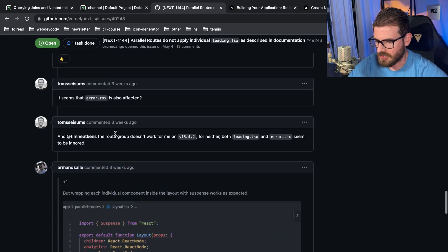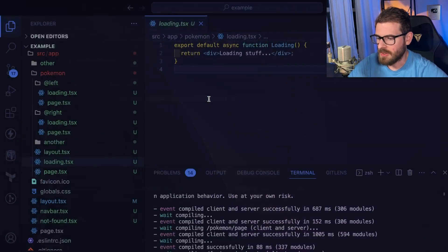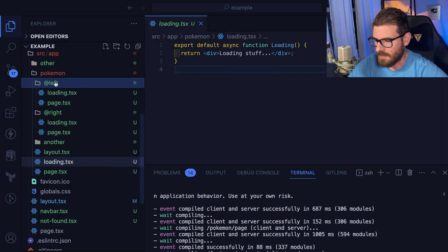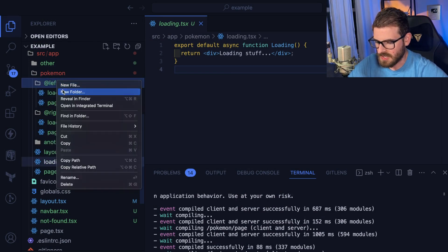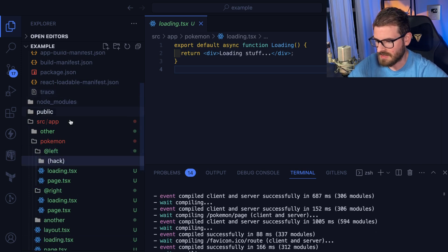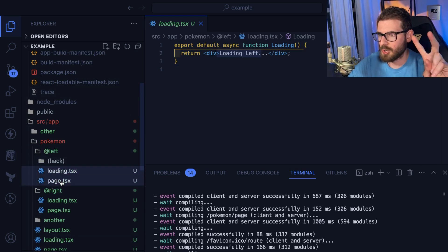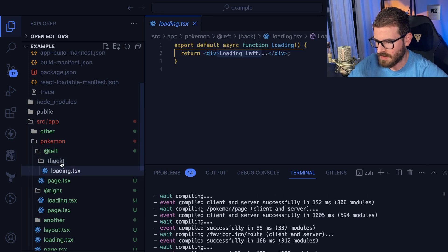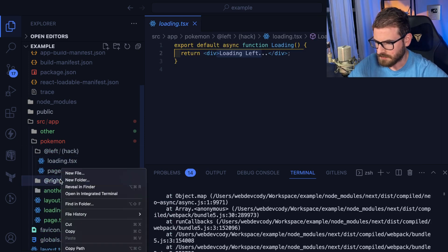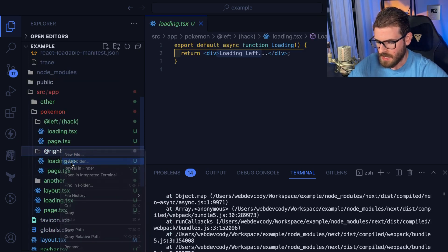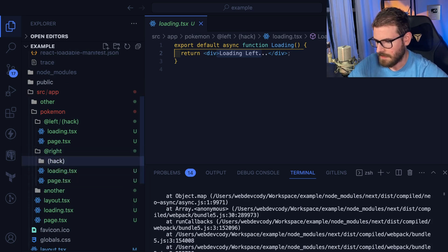I believe one of the maintainers kind of gave a hack solution that you can do by adding route groups, which is another thing we can kind of talk about later in another video. But basically the fix for this right now, which kind of sucks, like I wish that we didn't have to add this hack into a production ready approach to something. Let's just go ahead and add in route groups. So we can say hack.